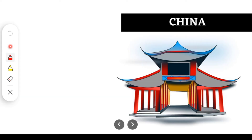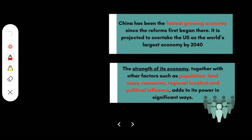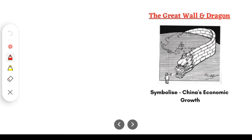In Part 1, we studied EU and Asia. Today we will discuss China. China is the fastest growing economy, and it is assumed that by 2040, China will overtake the USA's economy and reach number 1. The factors responsible for its economic strength include its population, landmass, resources, regional location, and political influence. We also have a cartoon — The Great Wall and Dragon — which symbolizes China's economic growth. Detailed cartoon questions will be found in the PDF.